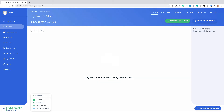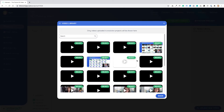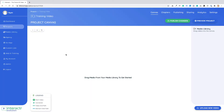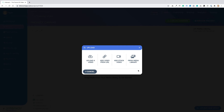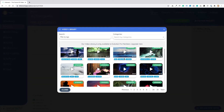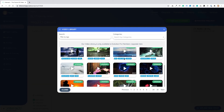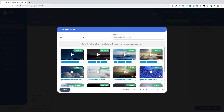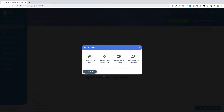Here we can upload from our media library if we've already previously uploaded videos to our previous projects or to our media library. We also have the option to add stock video if we're a pro user — there are tons of stock footage and we can filter by categories or tags. We also have the option to add a video from a URL.